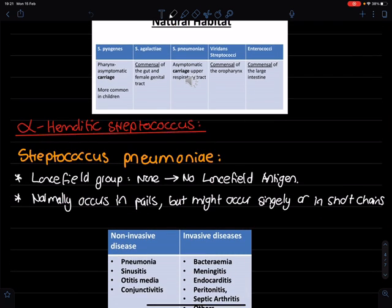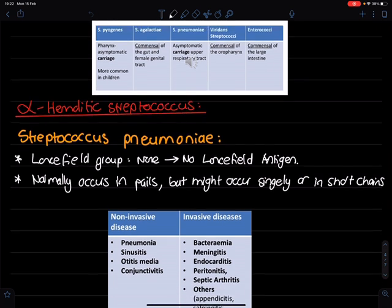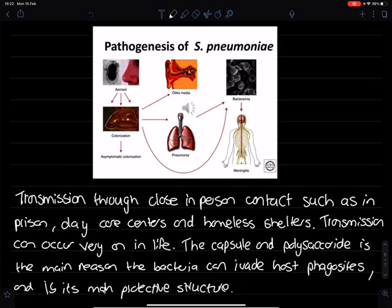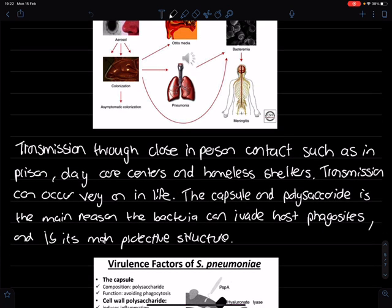Looking at the alpha-hemolytic cocci, Streptococcus pneumoniae — also called diplococci because they grow in pairs — are non-lancefield grouped, meaning they have no Lancefield receptors or antigens. They normally occur in pairs and can cause many diseases such as bacteremia, meningitis, and endocarditis. They are transmitted through close in-person contact, particularly in settings like nursing homes, military camps, prisons, and informal settlements, where S. pneumoniae can spread easily.